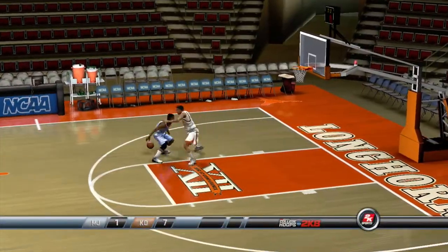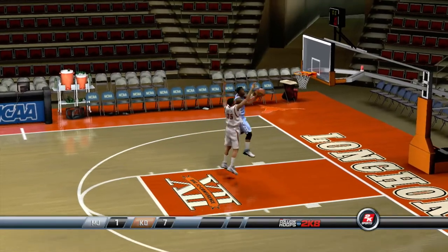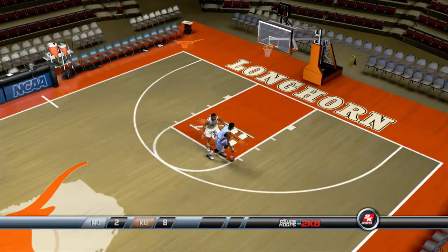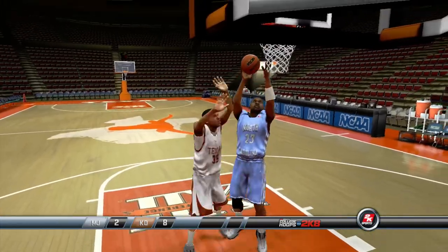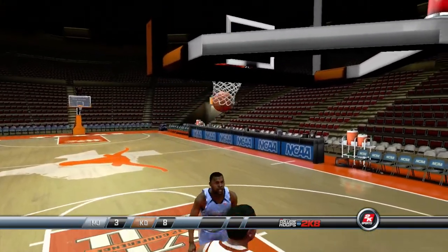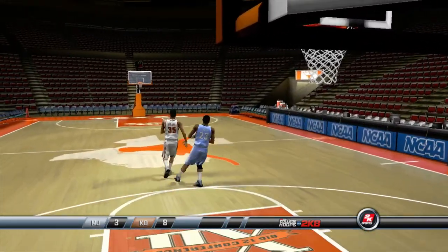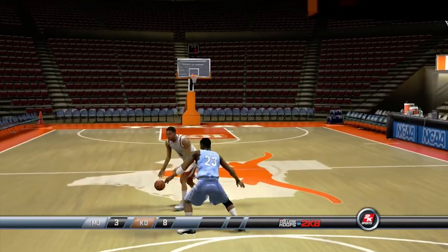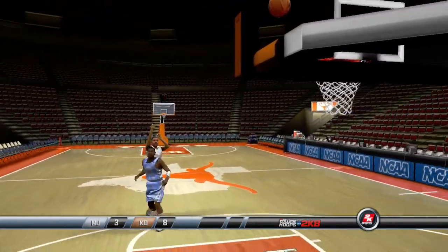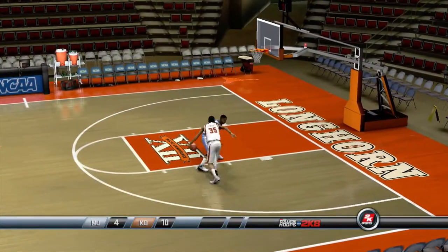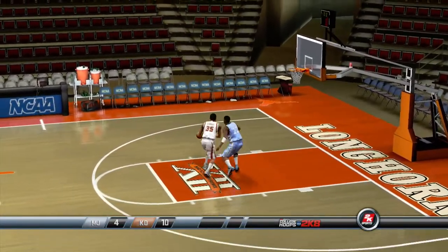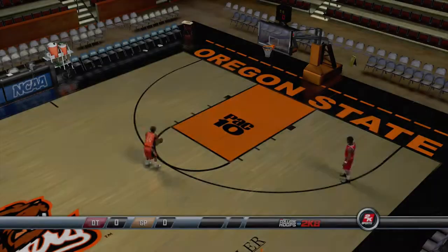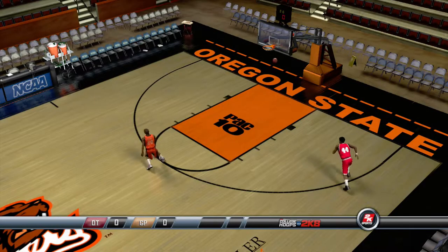Jordan definitely needs something to fall if he wants to stay in contention for the upset, and he does get it to fall — now an 8-2 game. Jordan spinning around KD, gets it to fall — 8-3 game. Jordan's defense has been hit or miss today as KD has quickly got to 8 points. Another 2-pointer — 10-4 now. KD just needs a layup to finish and he does finish off Michael Jordan, 11-4.